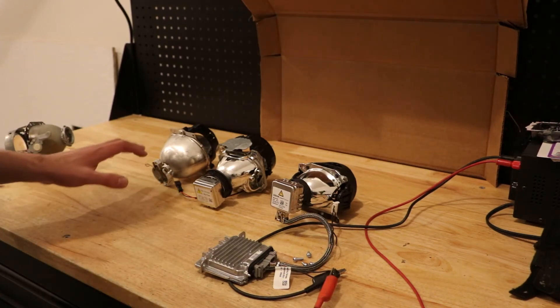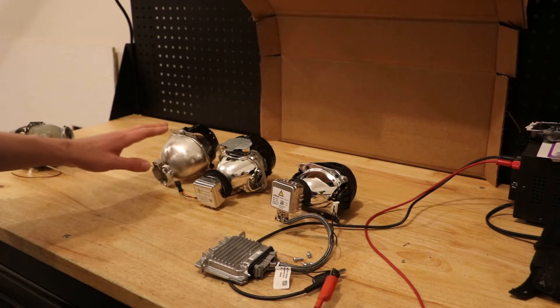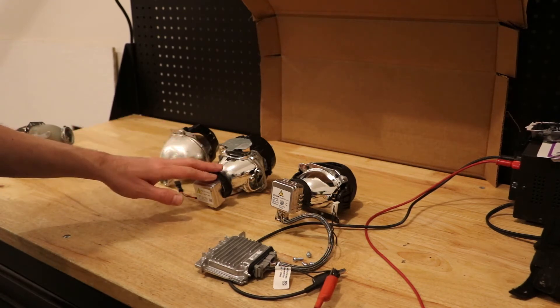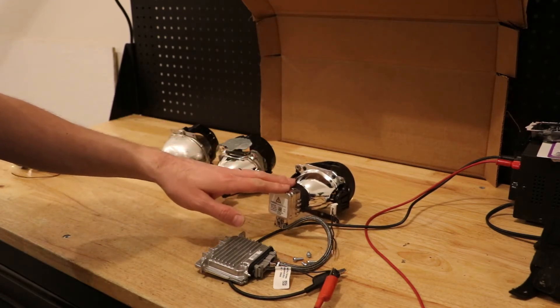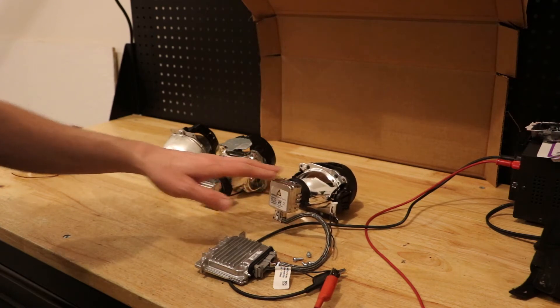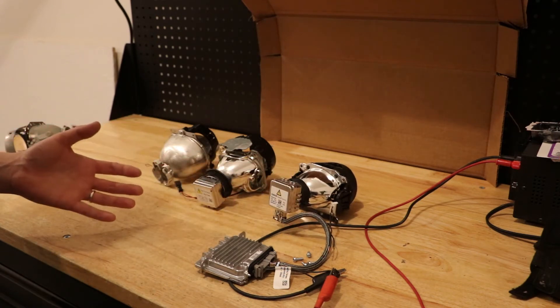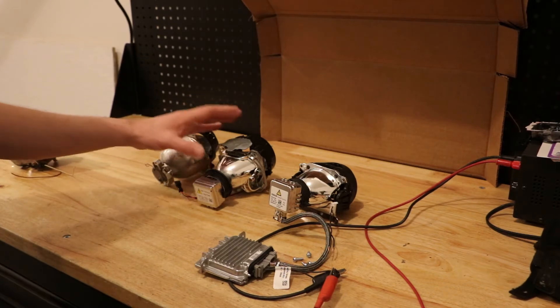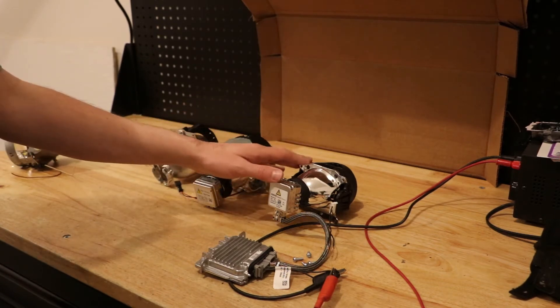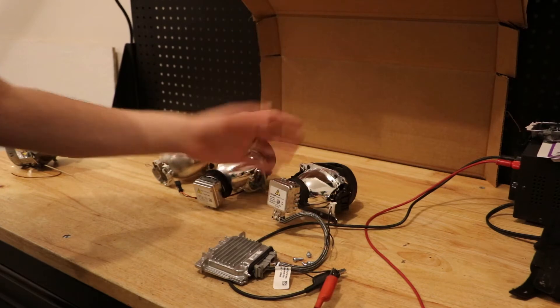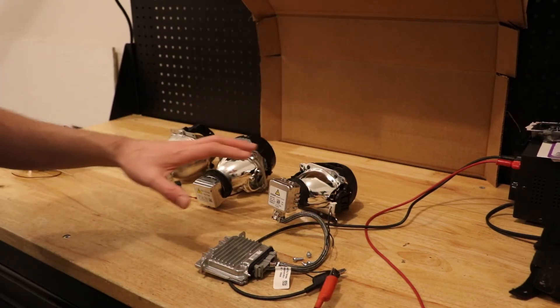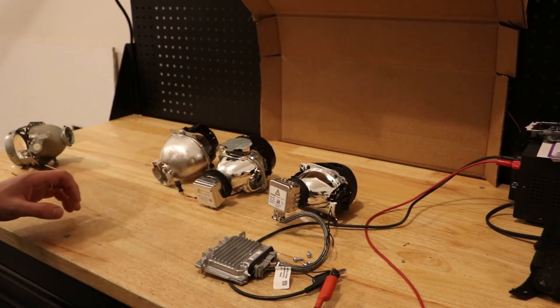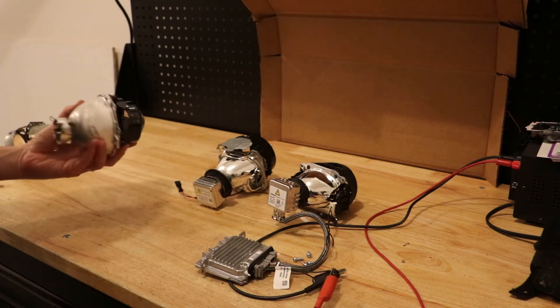Today I'll be showing you the difference between a single xenon, a bi-xenon, and a tri-xenon projector. You'll commonly hear a car has xenon headlights or bi-xenon headlights, and this is a newer one that actually has a third stage for the light output. So what does that actually mean?